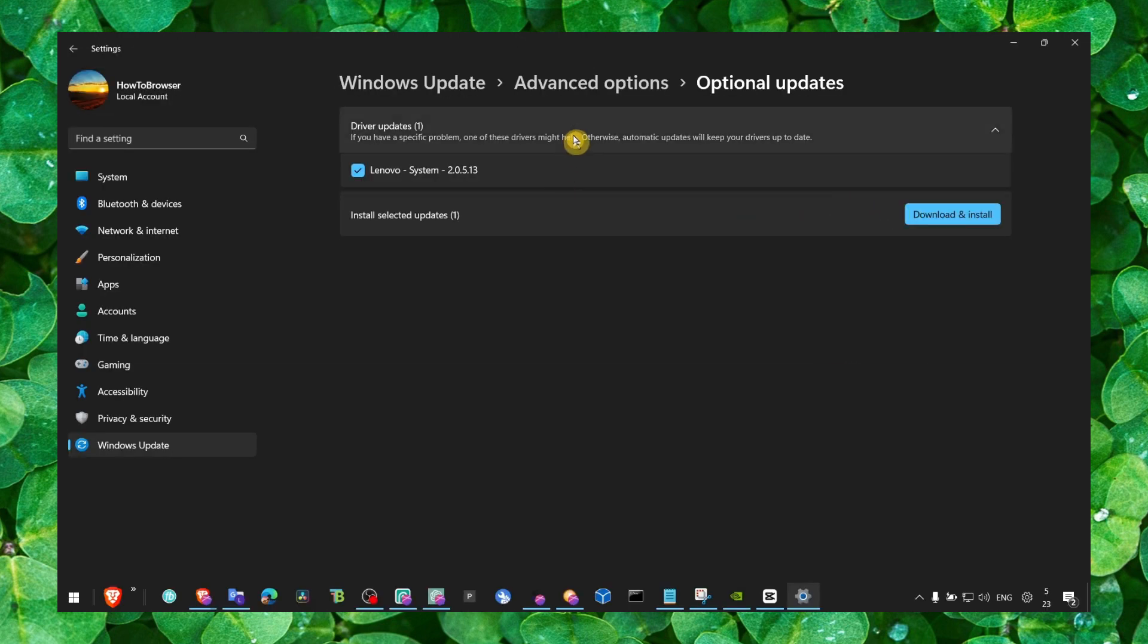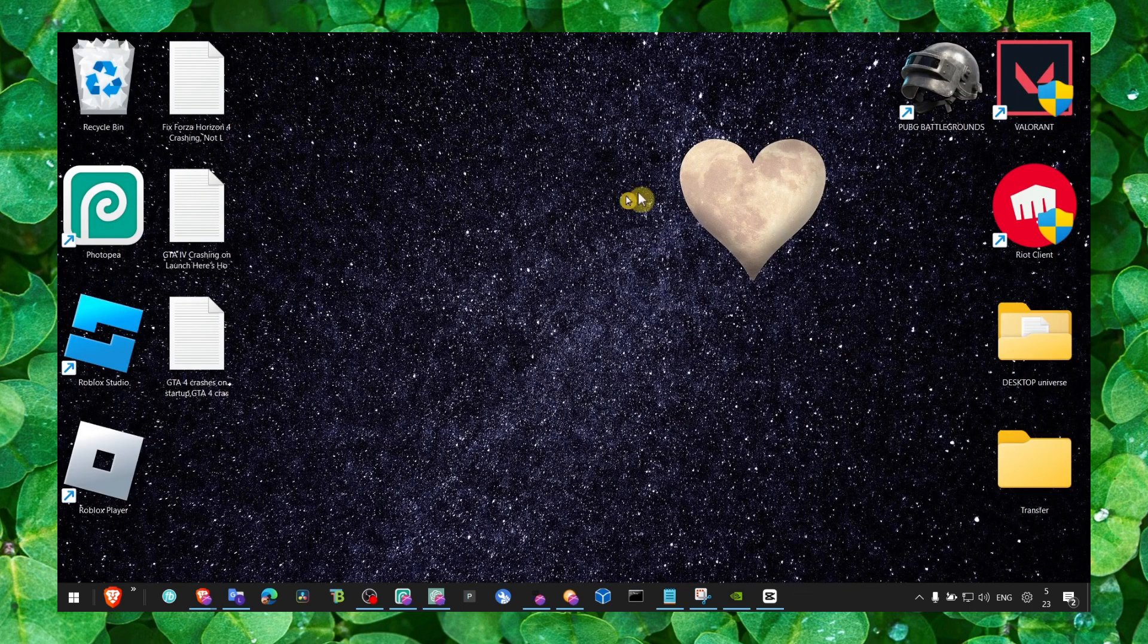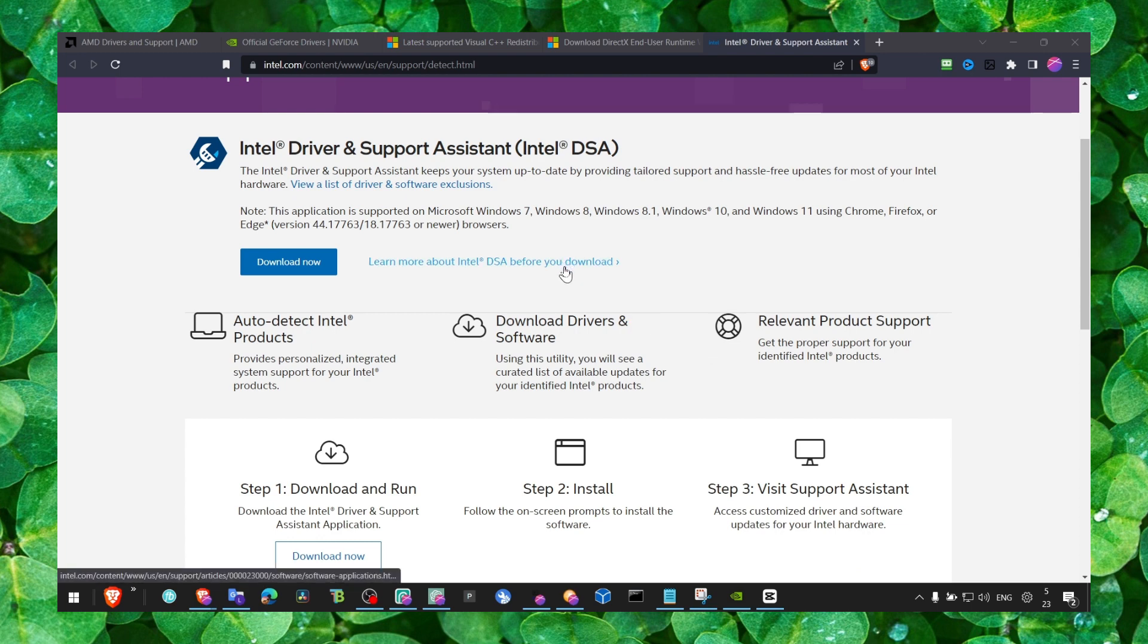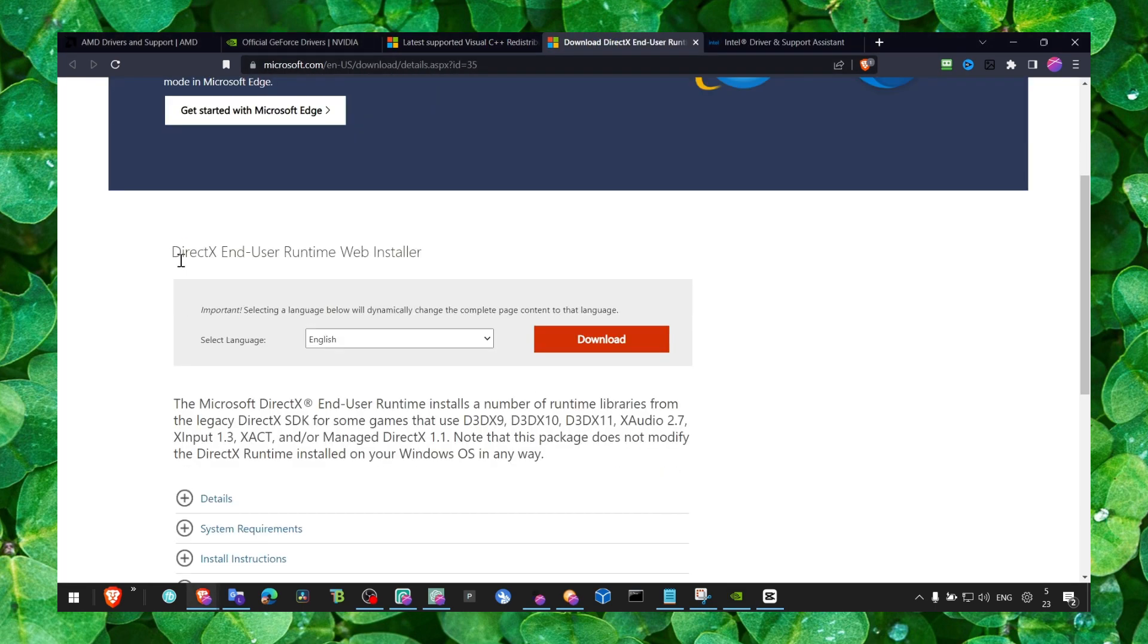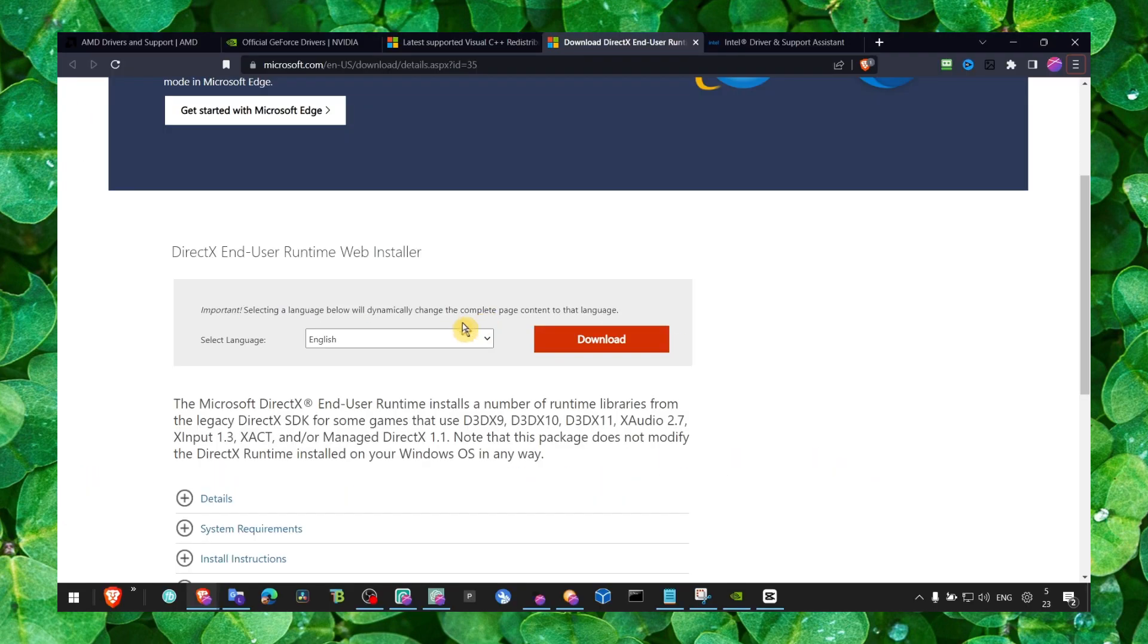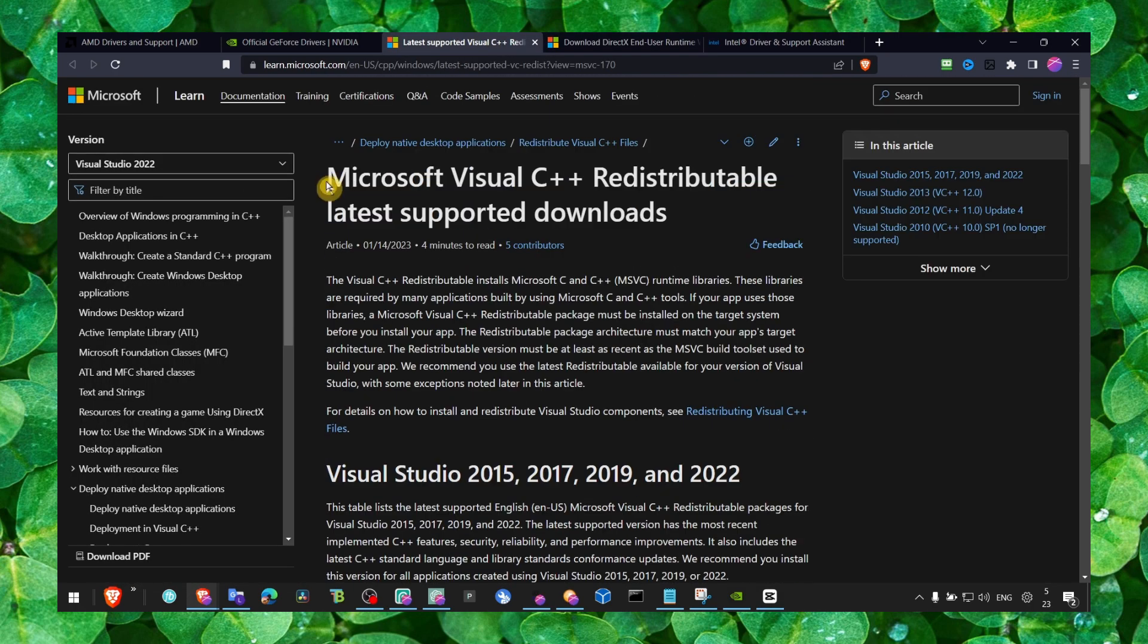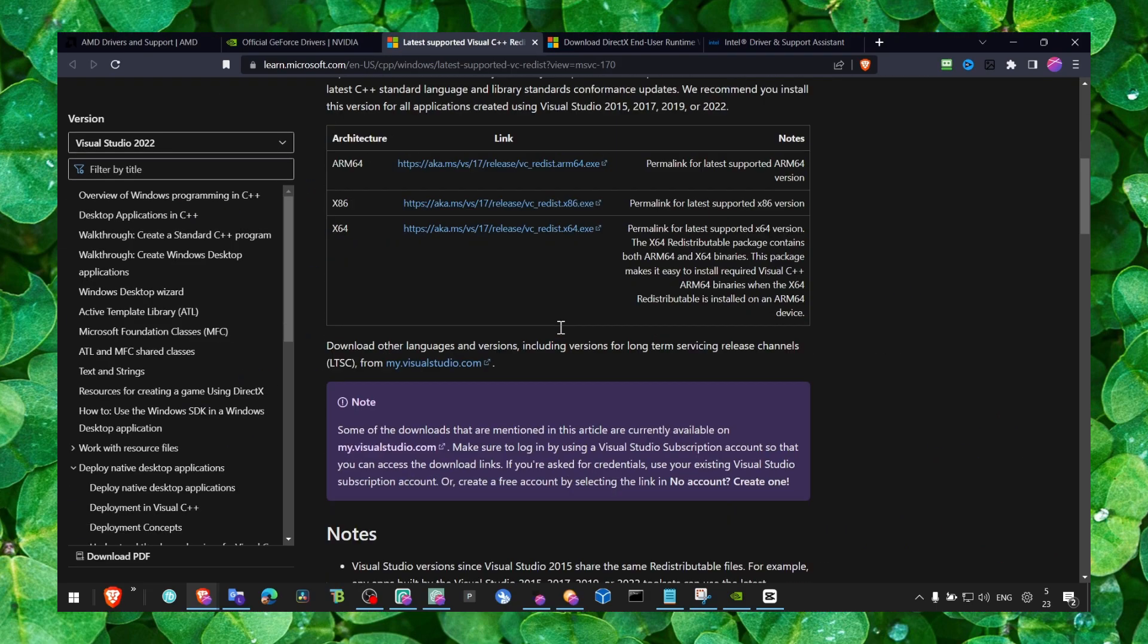After you install the driver updates, what's very important is to check the link in the description of this video. You'll find the website that I have here. Make sure you click and install DirectX End User Runtime Web Installer - click on the download button. This is what you need in order to run any game. Also head over to Microsoft Visual C++ and install this as well. You need both of these on your computer.